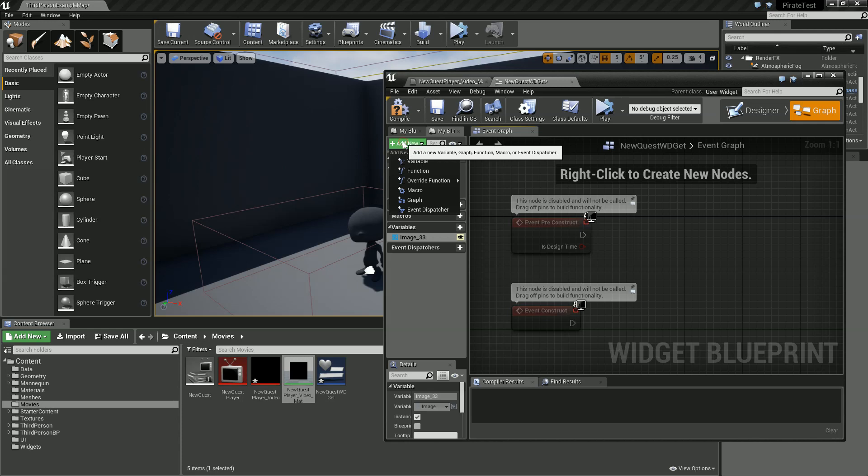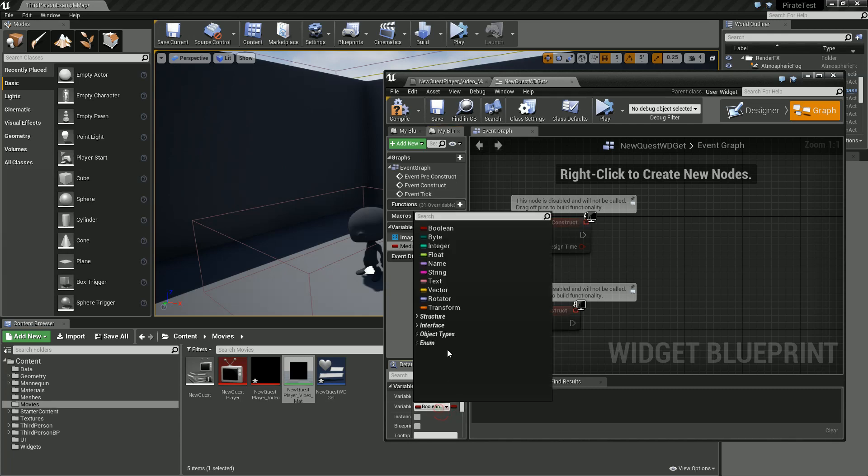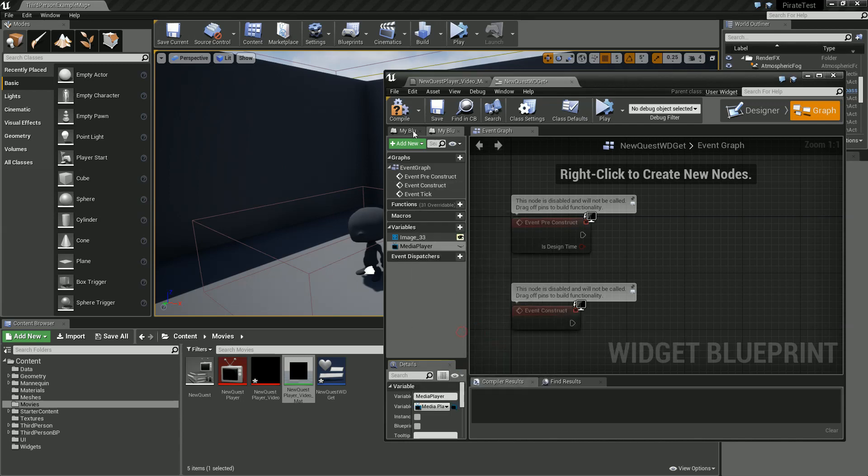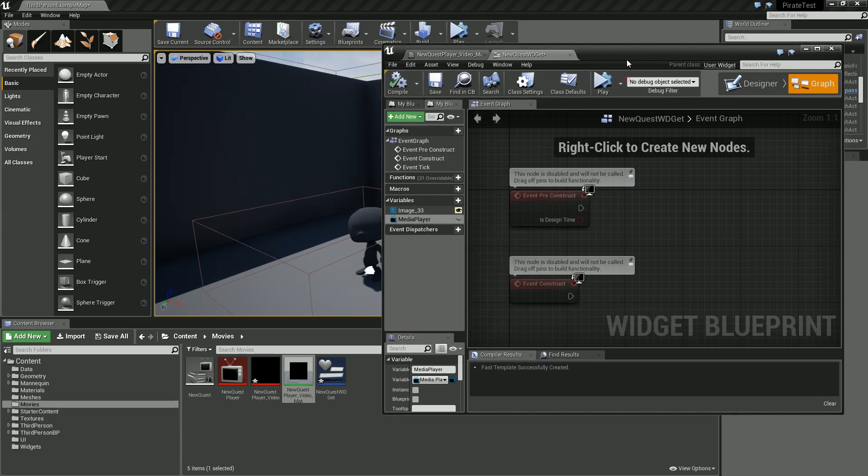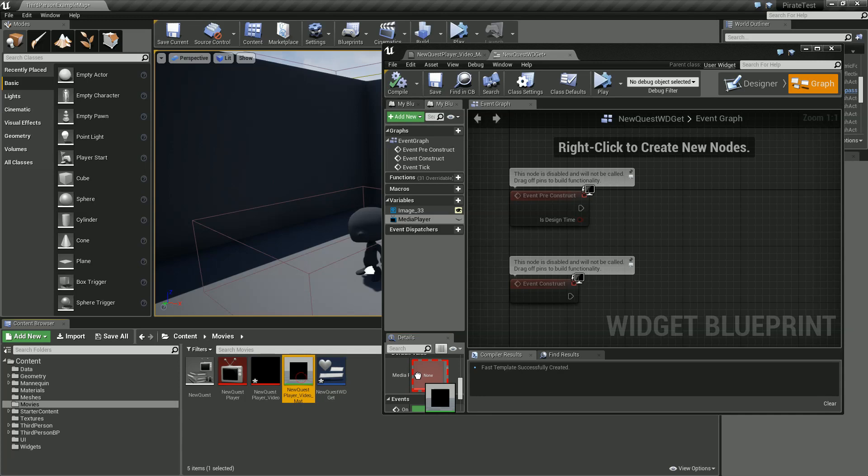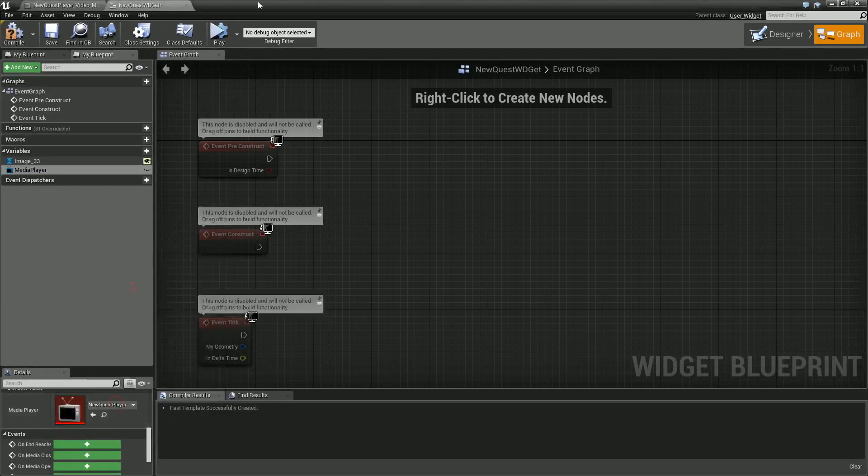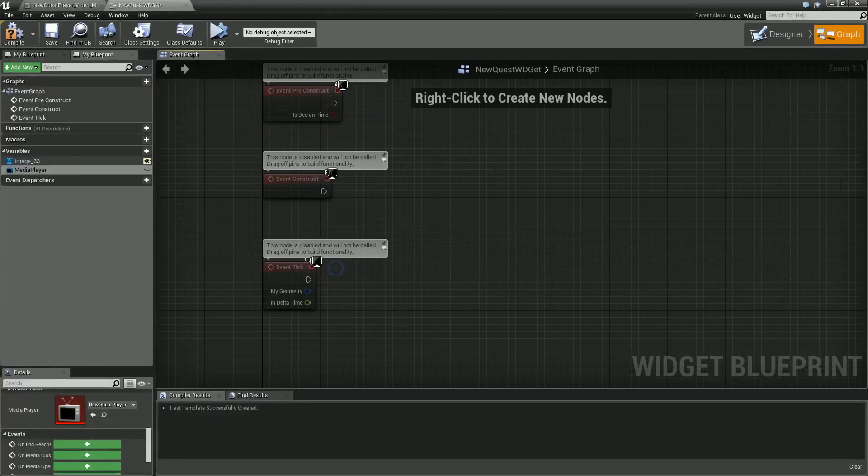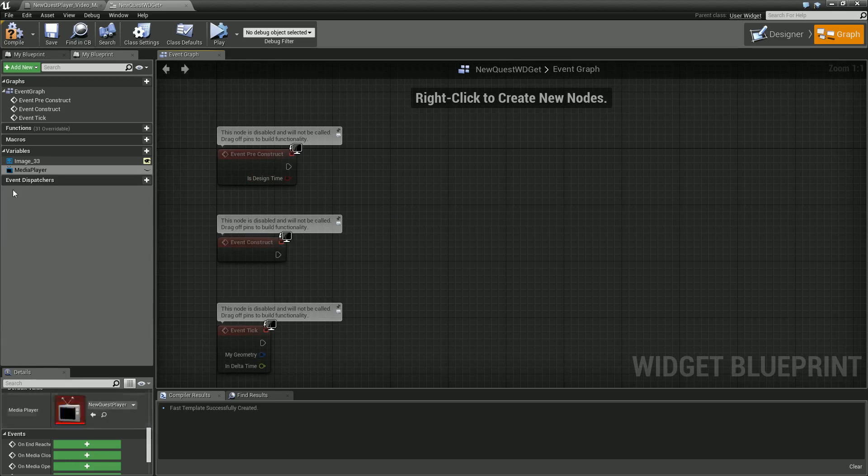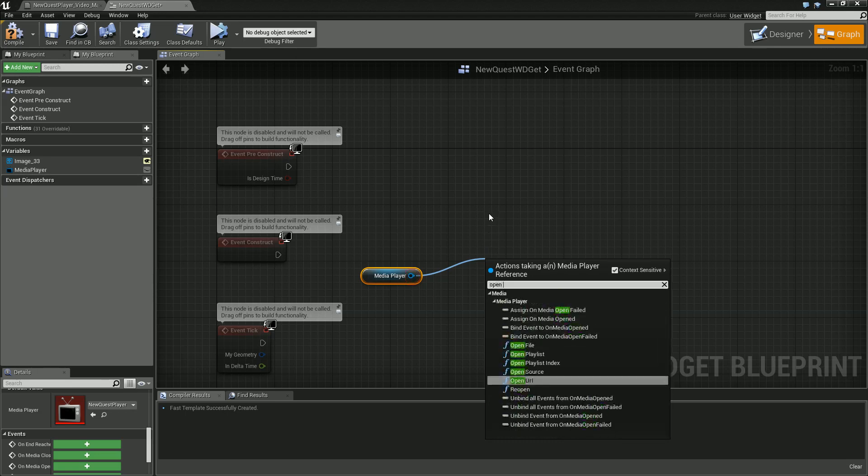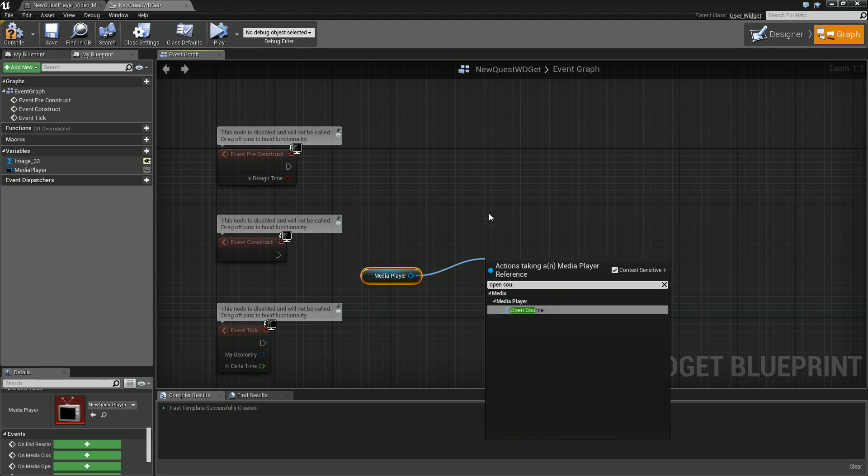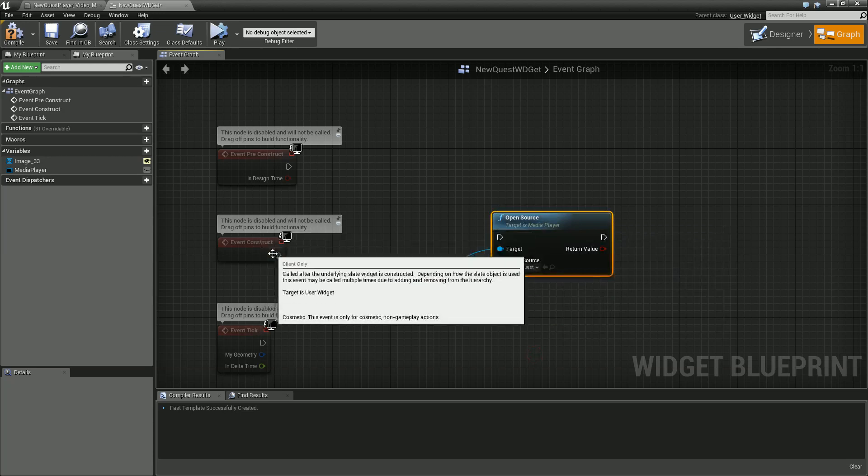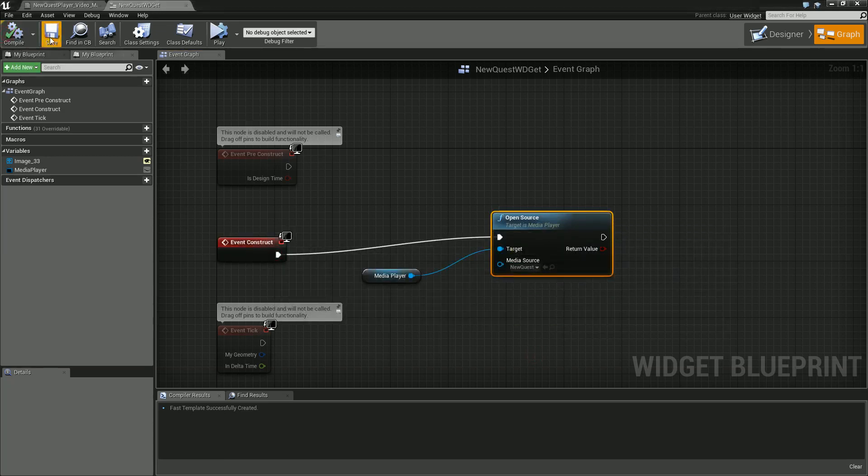I'm creating a variable which is a media player. We need to compile it and then go down and choose the only media file we have. Now we've got this, we just need to say on construct, open source, and select the video that we're going to play.